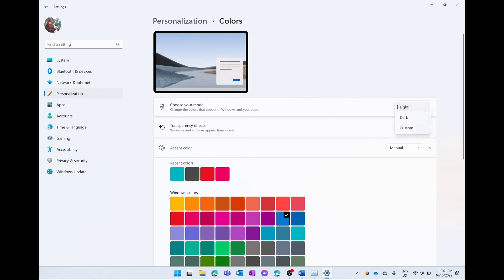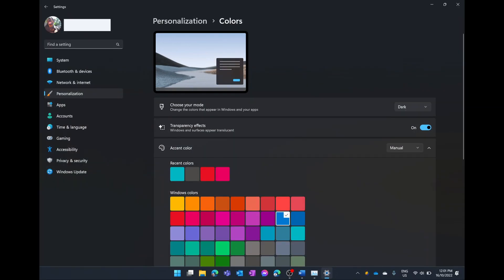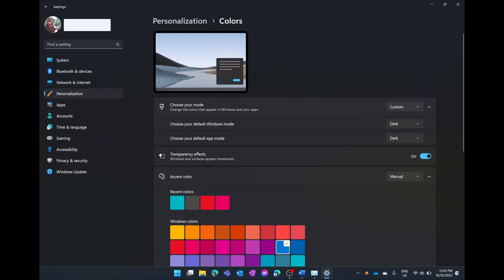We select on Colors and the first option is choosing a mode. We can drop this down and choose Light, or choose Dark theme where everything turns dark, or we can have a custom theme where windows and apps run in light or dark so they can contrast. But if you want the best battery life, everything should be in dark mode.